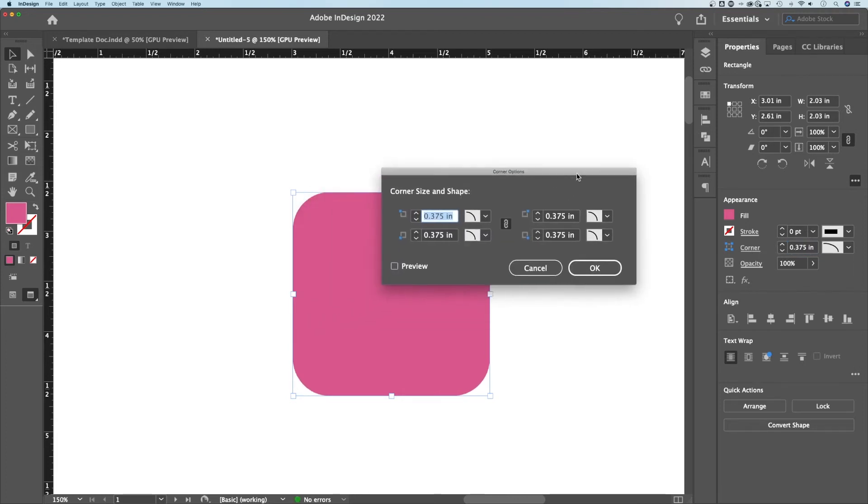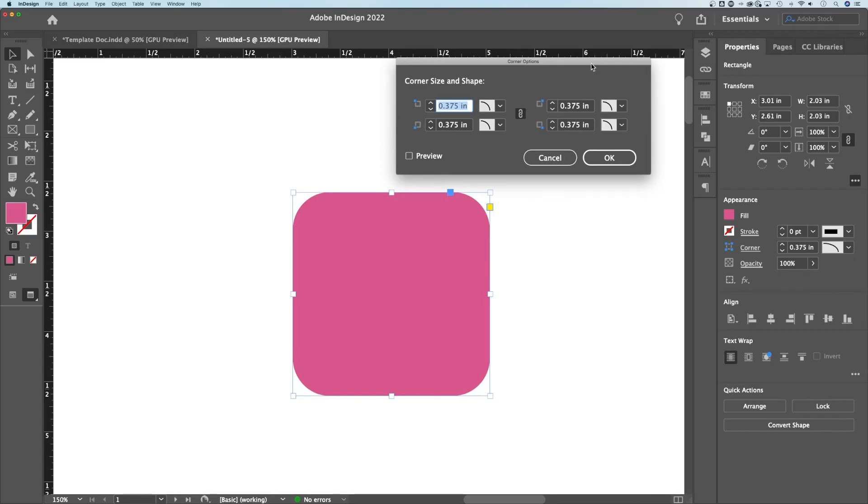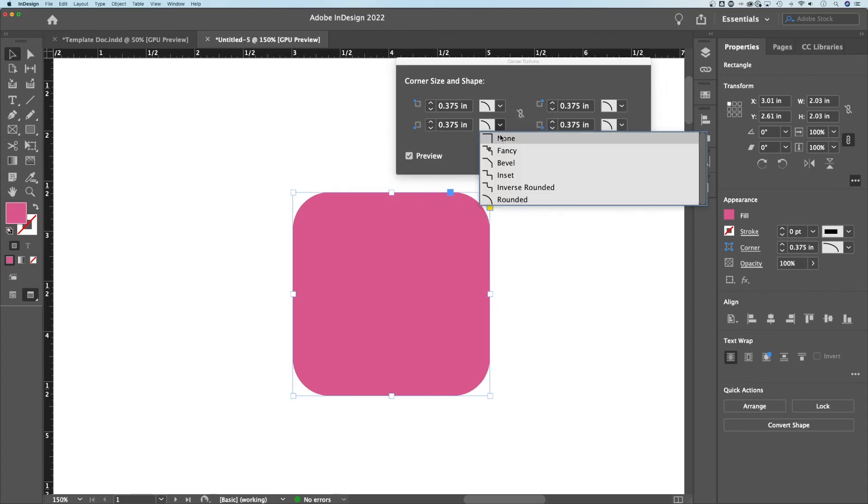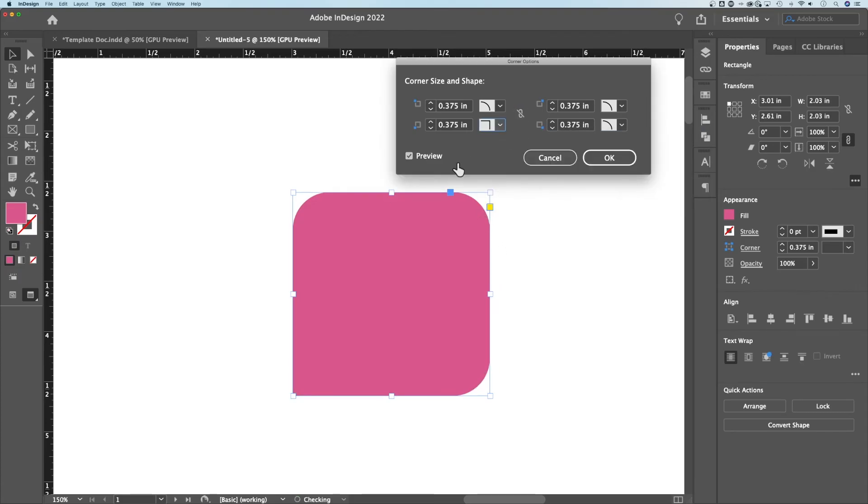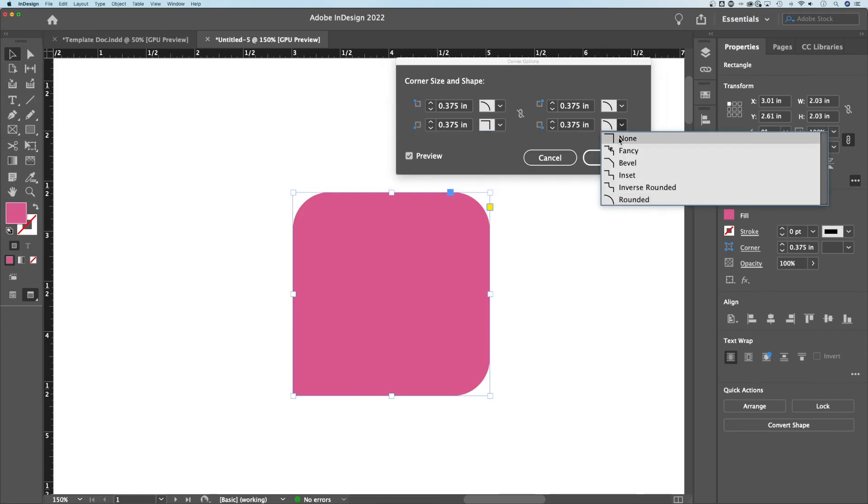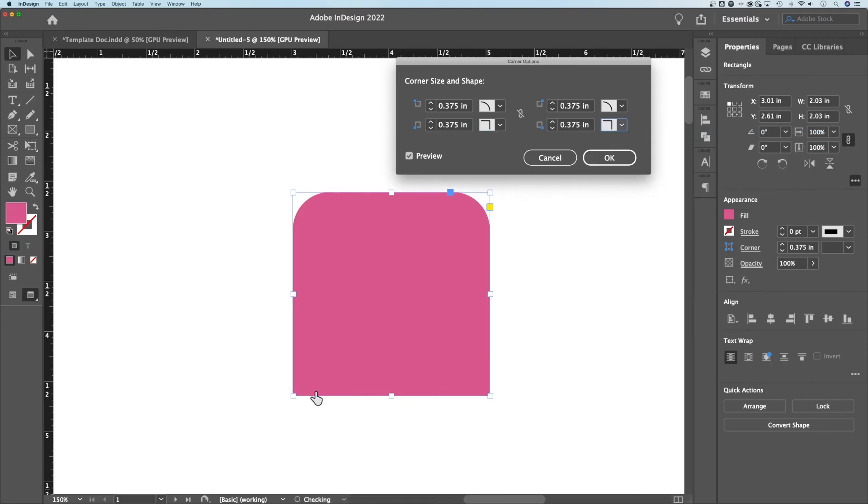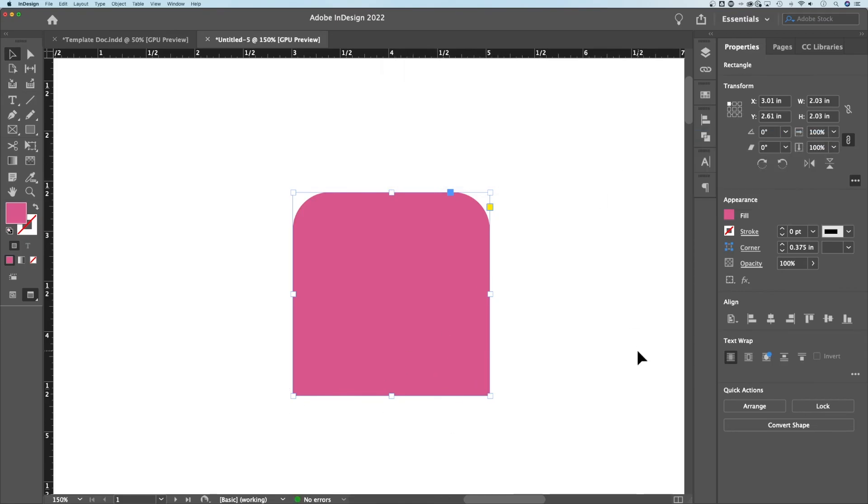We can also view some corner options. So in this case, we could preview and we could actually uncheck this and maybe we wanted the bottom to be sharp and the top to be rounded. Then we would just come in here and say, hey, I want no corner rounding on this one or this one here and then hit OK.